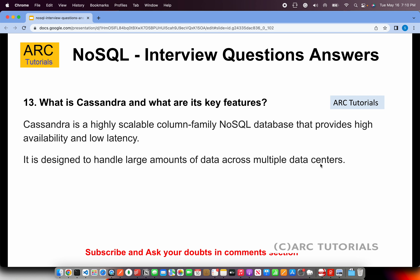What is Cassandra and what are its key features? Cassandra is a highly scalable column-family NoSQL database that provides high availability and low latency. It is designed to handle large amounts of data across multiple data centers. You would use Cassandra when hosting across multiple data centers with extremely large volumes of data based on the column-family NoSQL model.